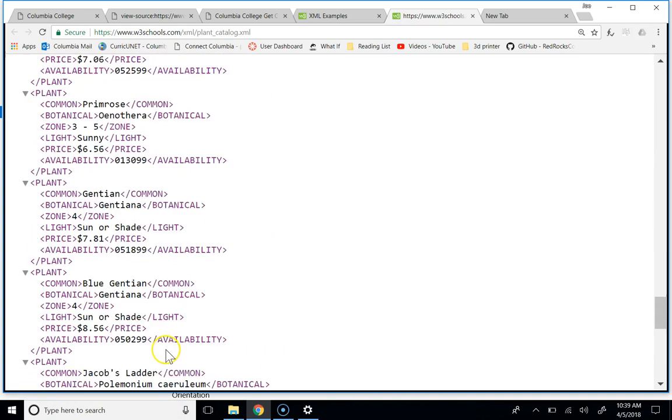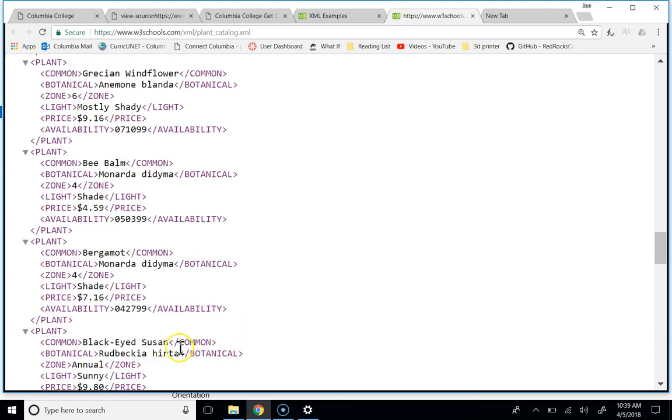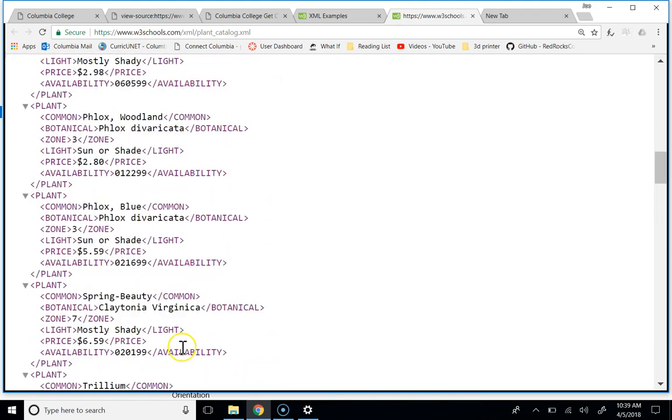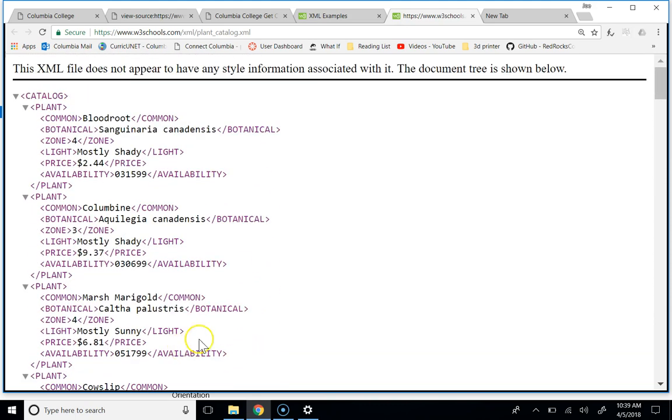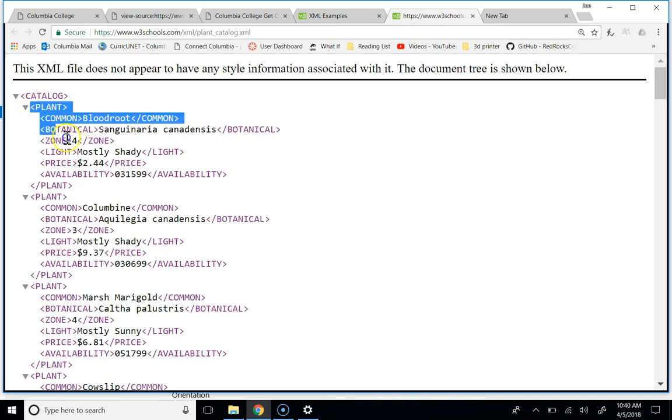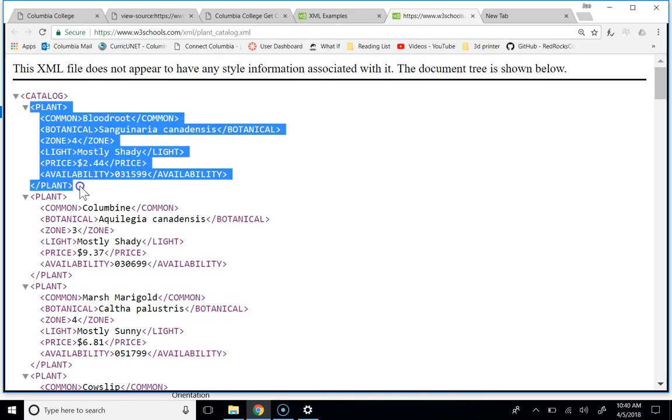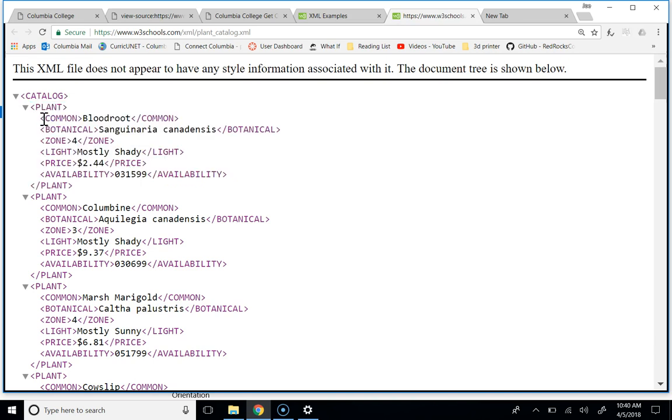And then in the catalog, this one is kind of a dorky one. This is just plants, right? So there's a plant, and then a plant has some bits to it, right?